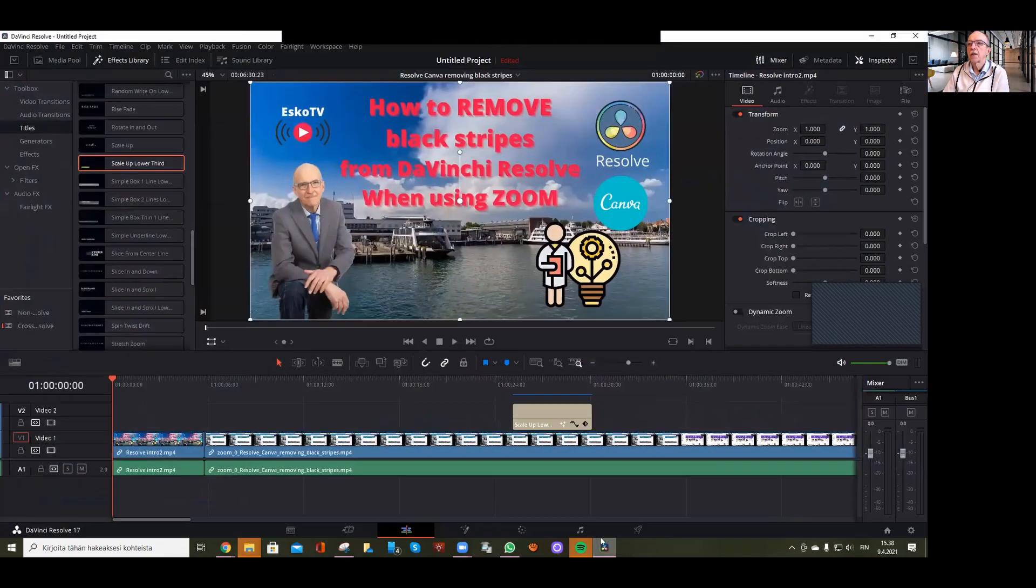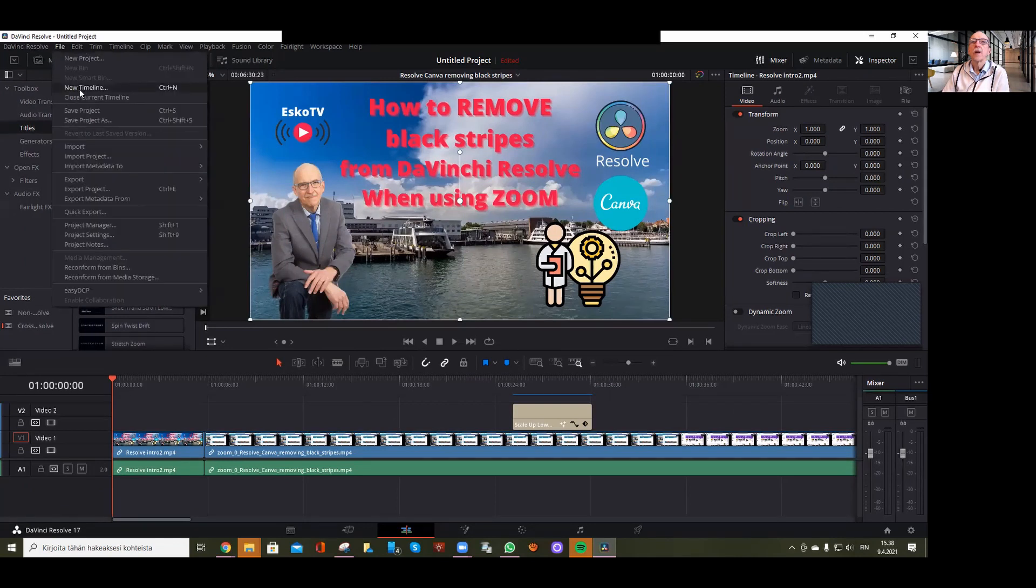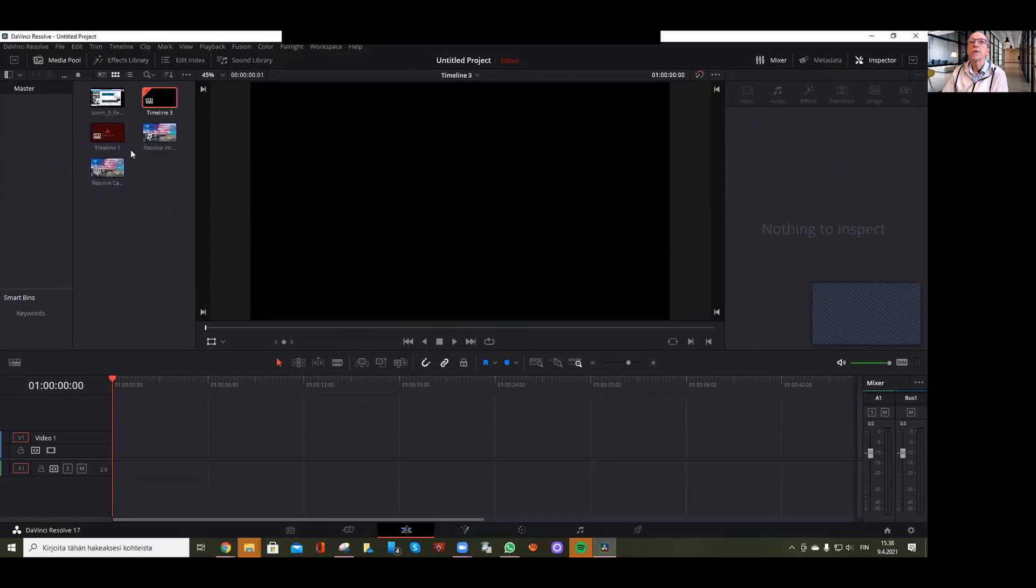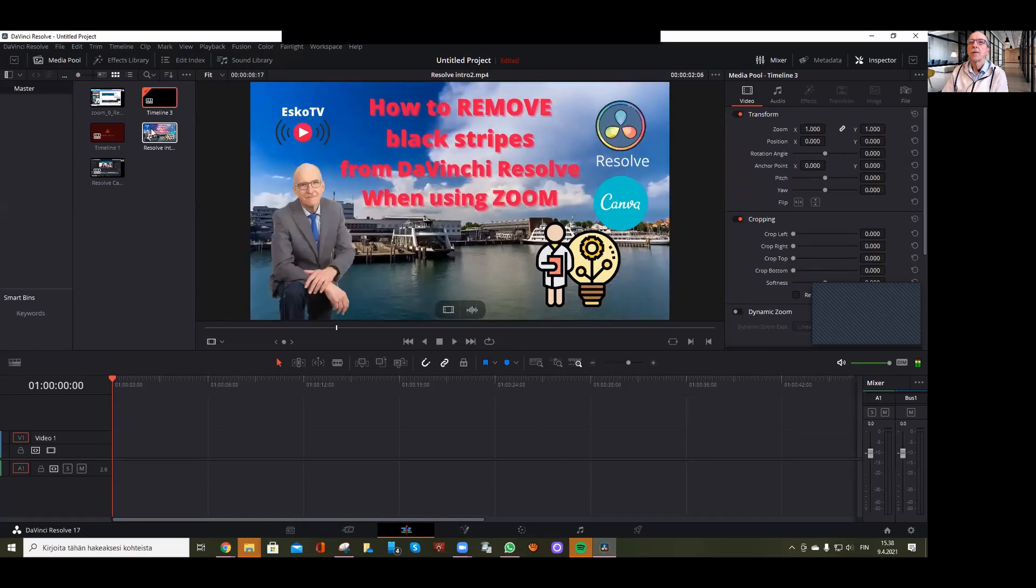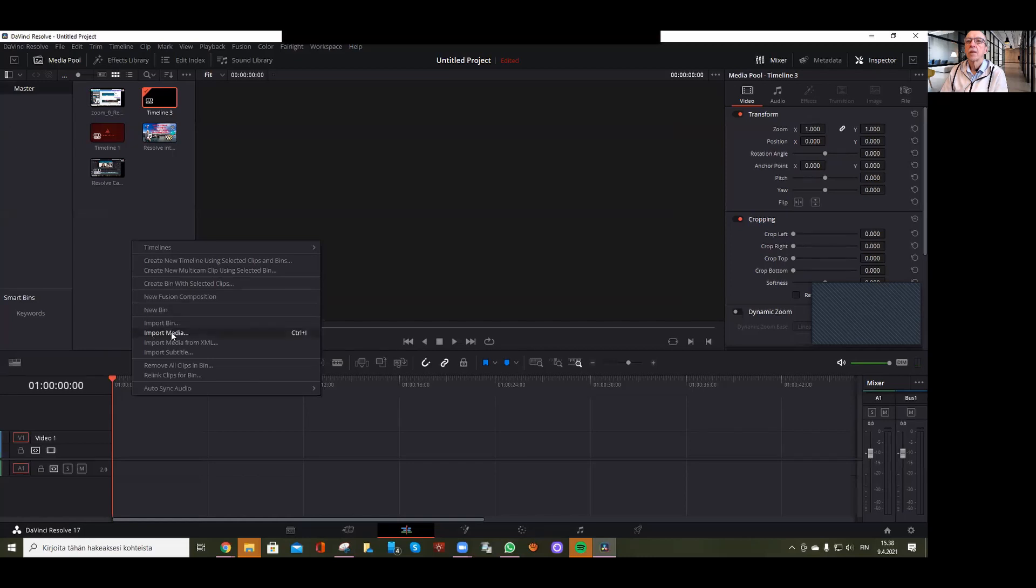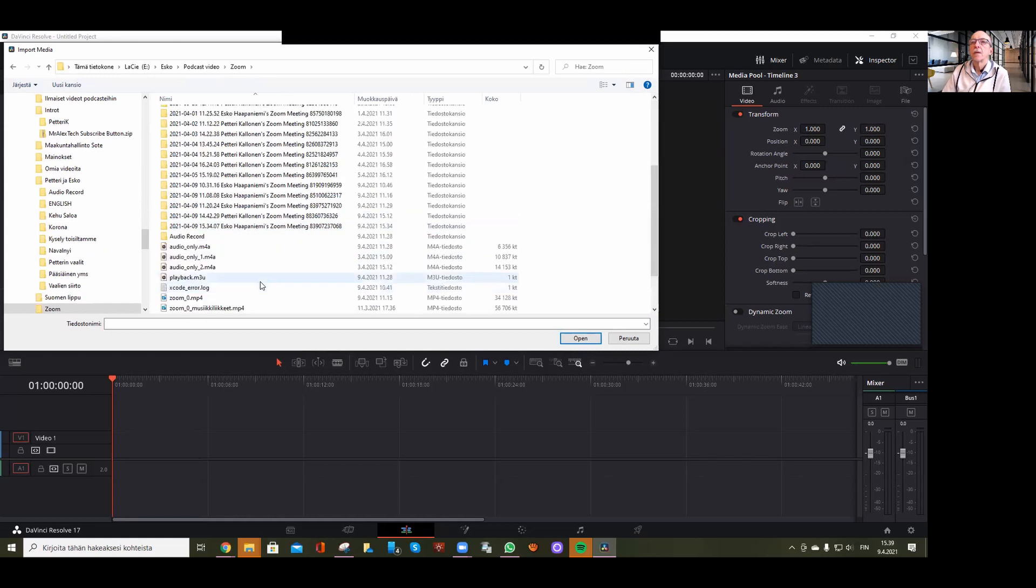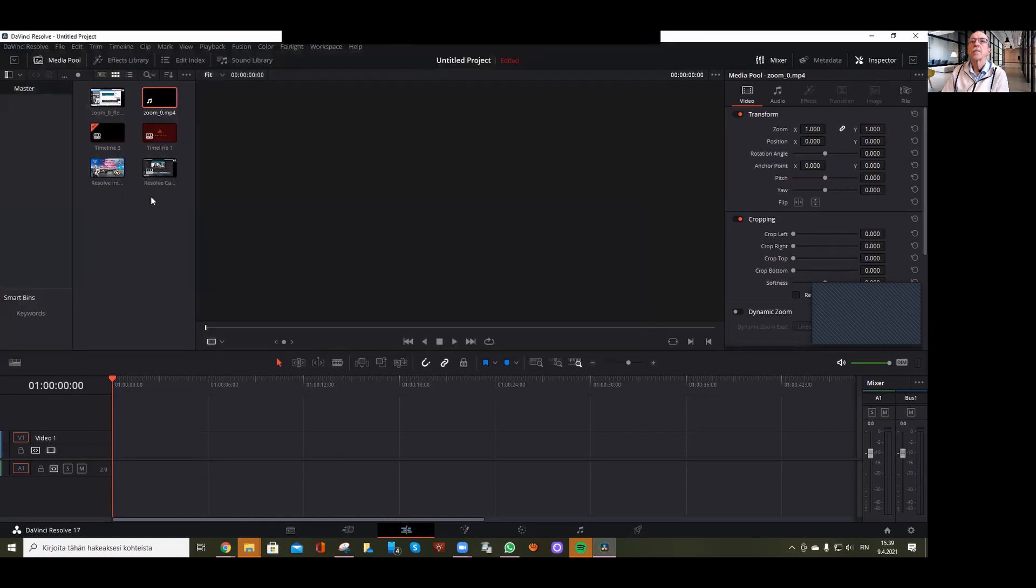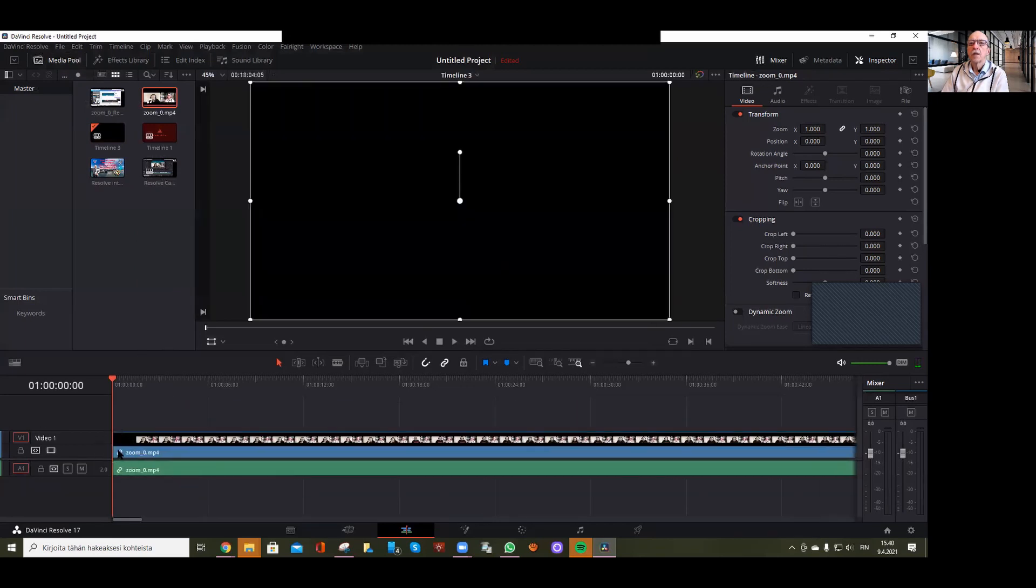I'll name this Timeline 3 and create it. Then I'll import some video by right-clicking and selecting import. Make sure you have edit mode on—this will create video and audio tracks.